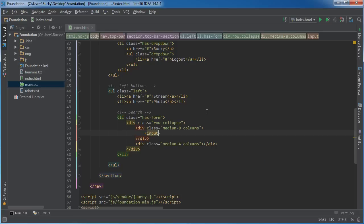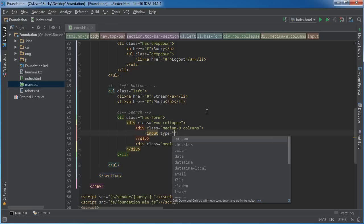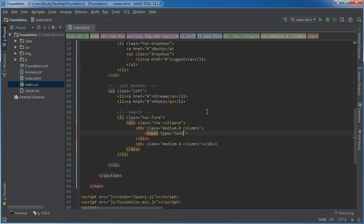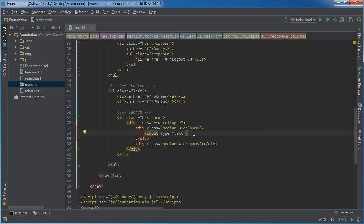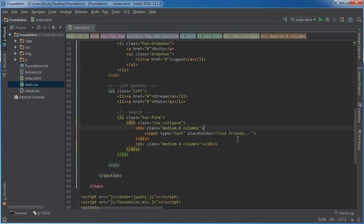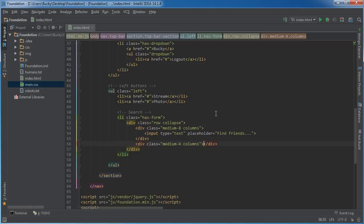Inside the input column, just type input type='text'. You probably wouldn't have anything else like passwords, unless you want to put a login up there. For the placeholder, put something like 'find friends'. The input is taken care of and looking good.